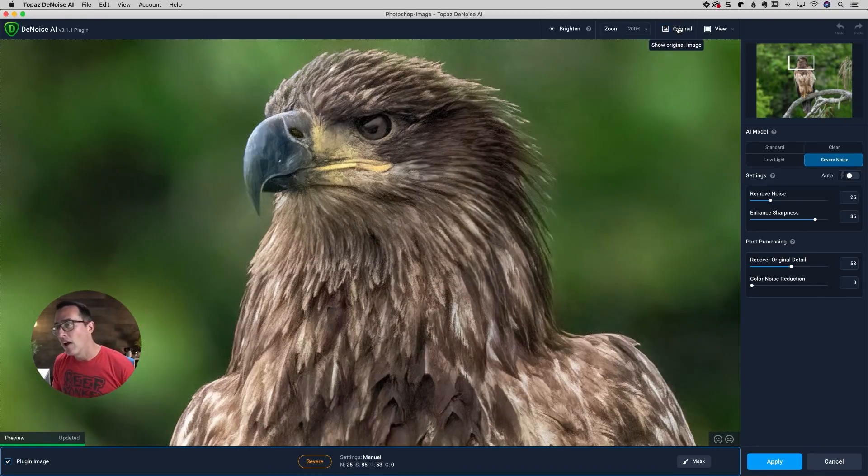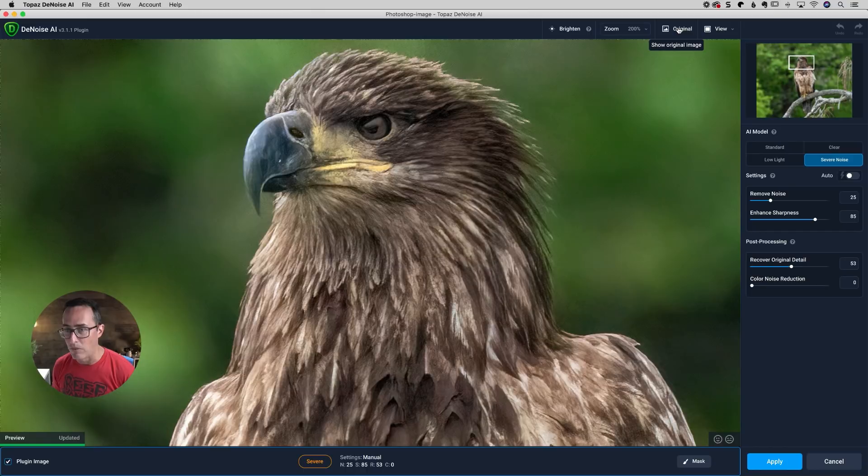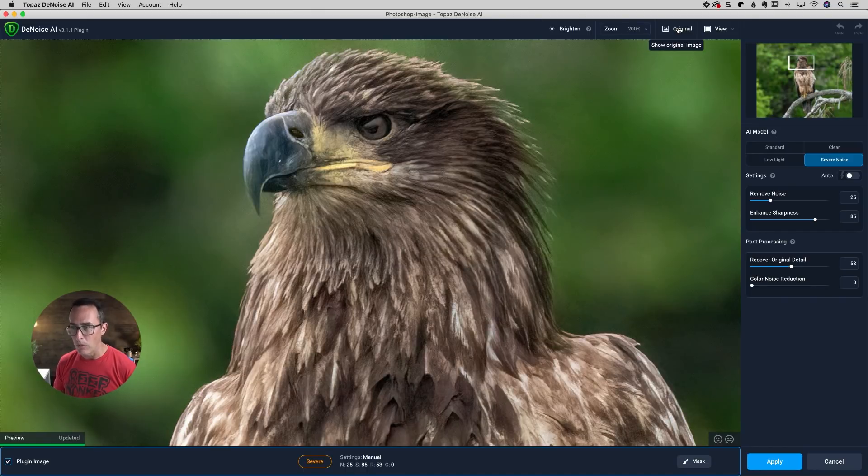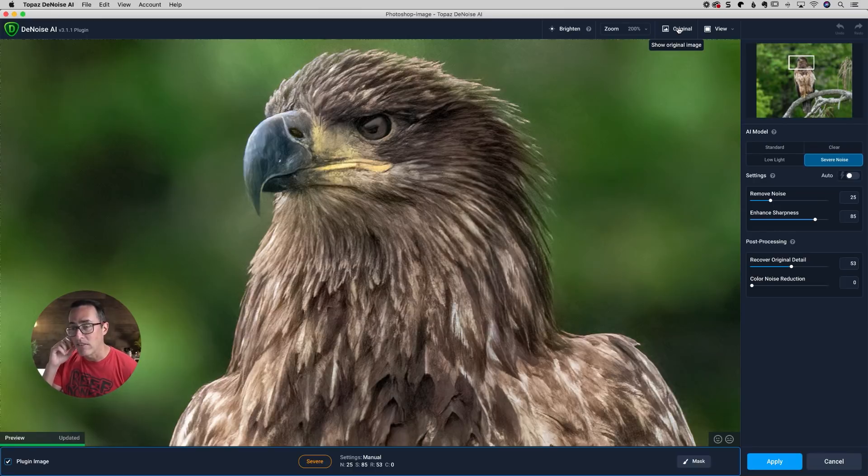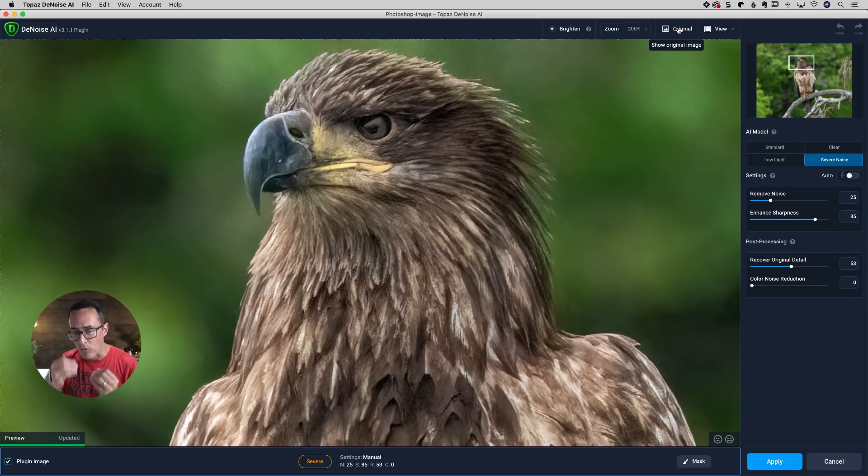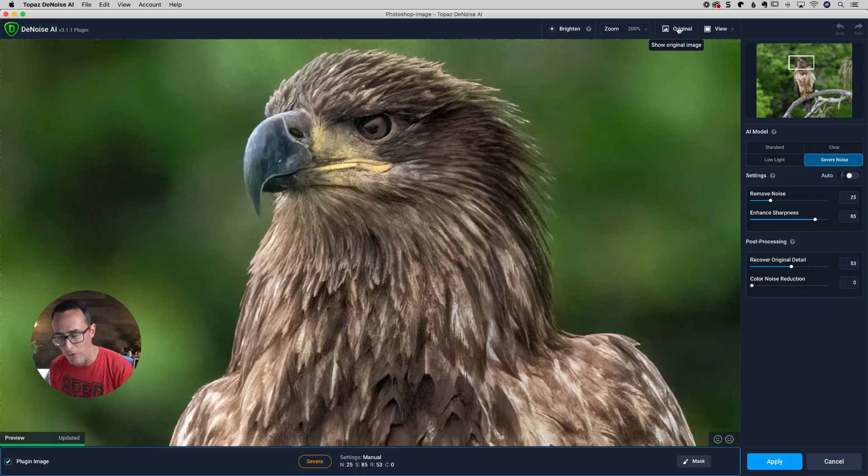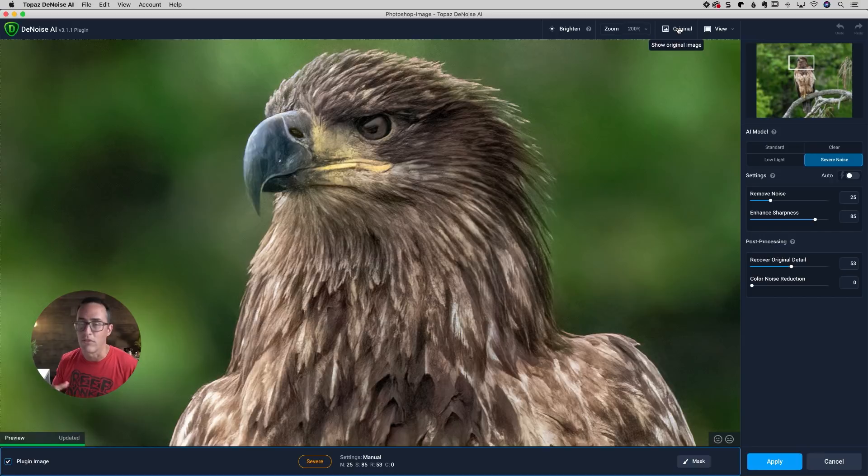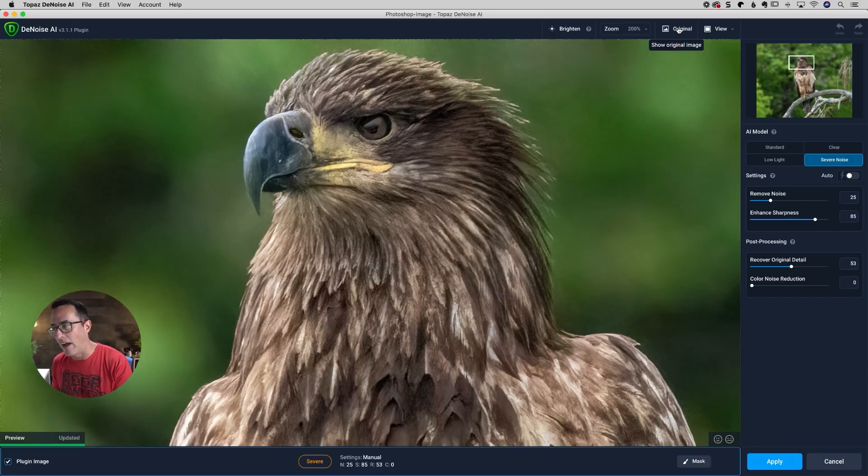Does a remarkable job of getting rid of the noise. Does it blur the details a little bit? Yeah, it does. But here's the deal, guys. You can't expect to shoot at 25,600 ISO and have razor sharp detail and be able to remove your noise. So it's just a fact of life when it comes to a high ISO like that.